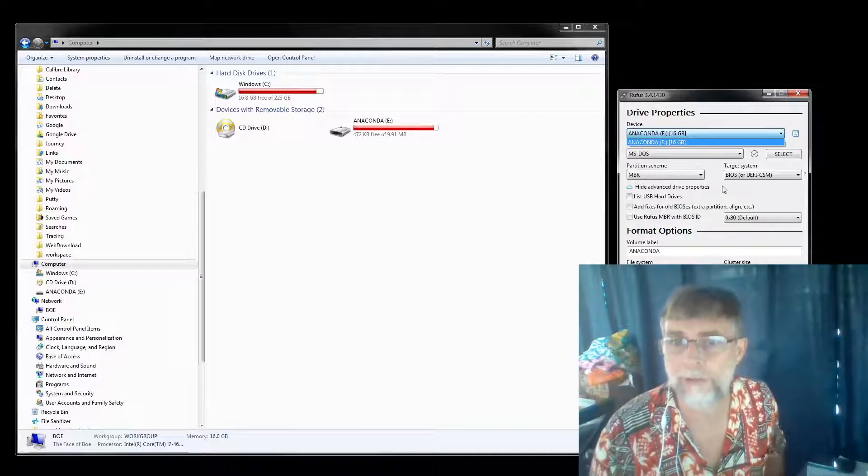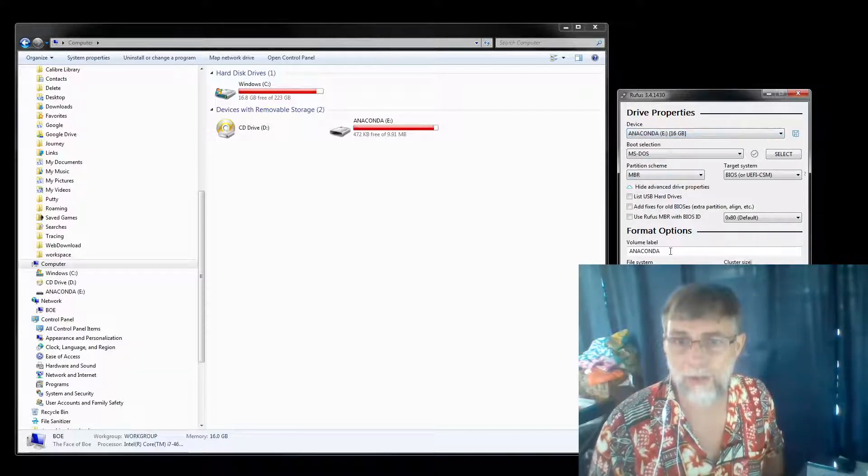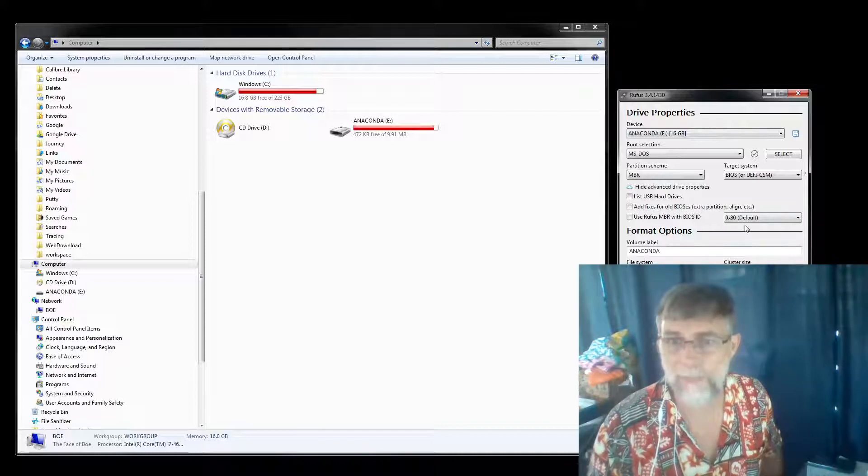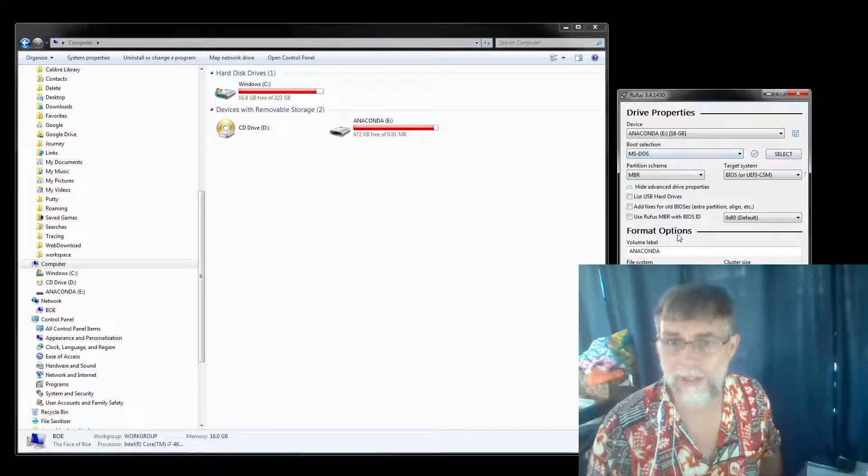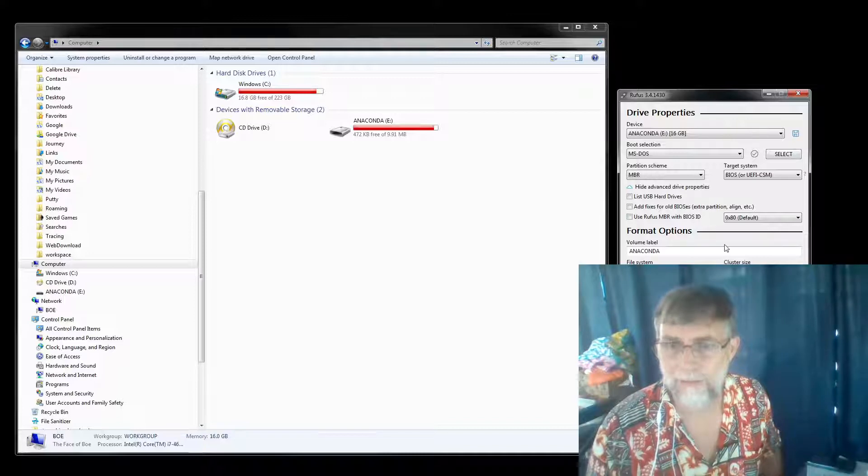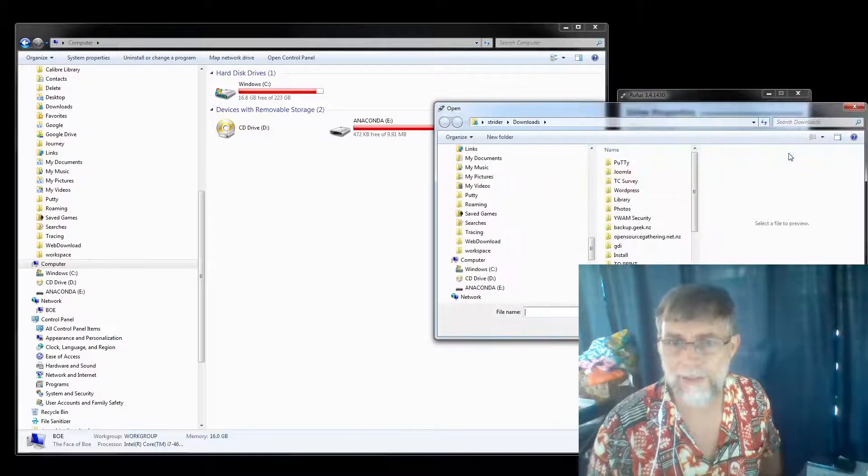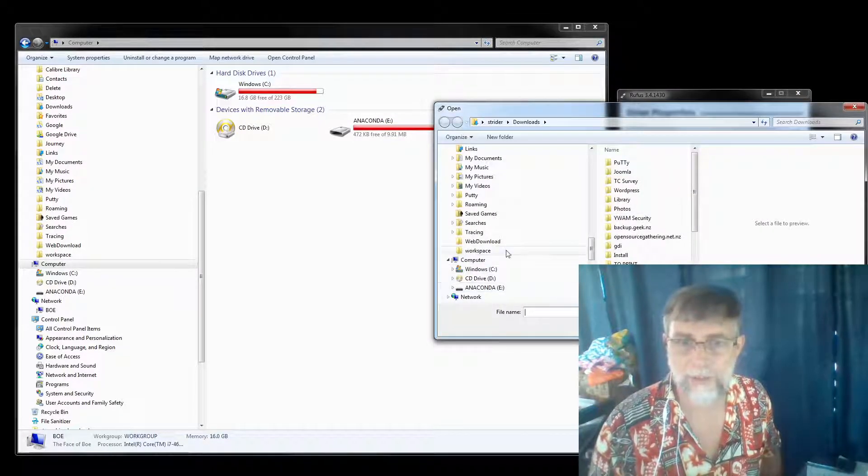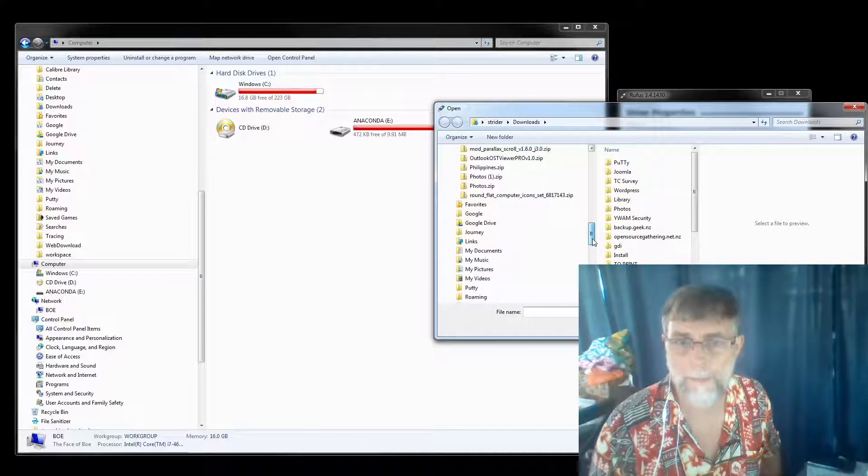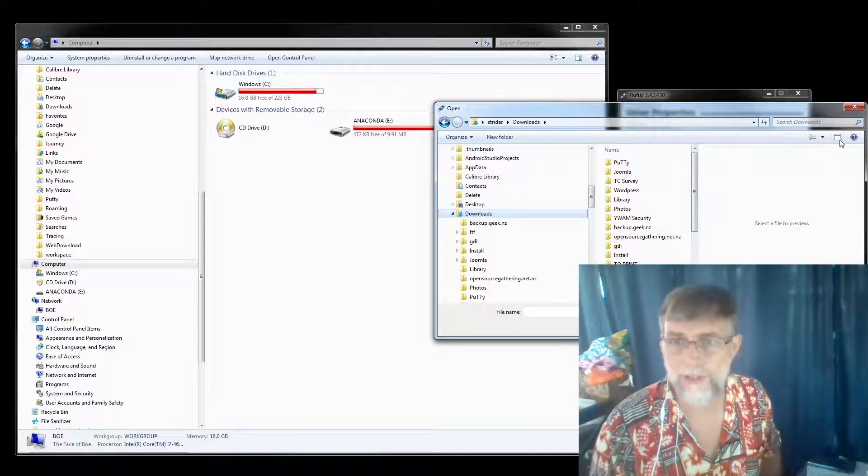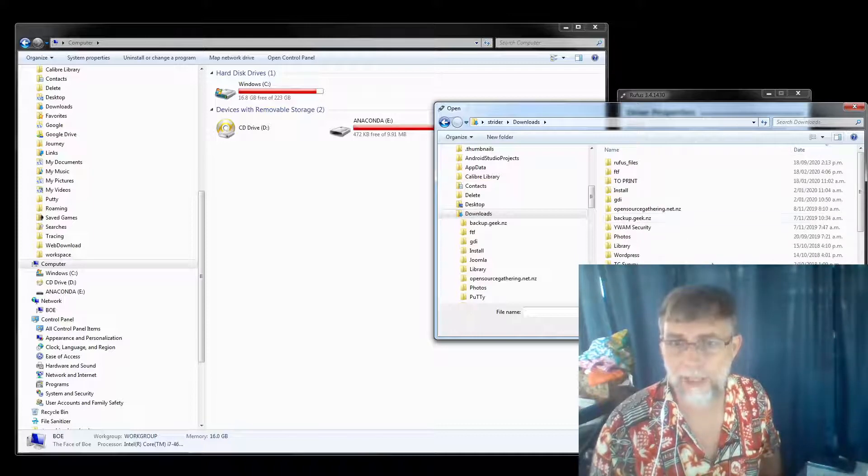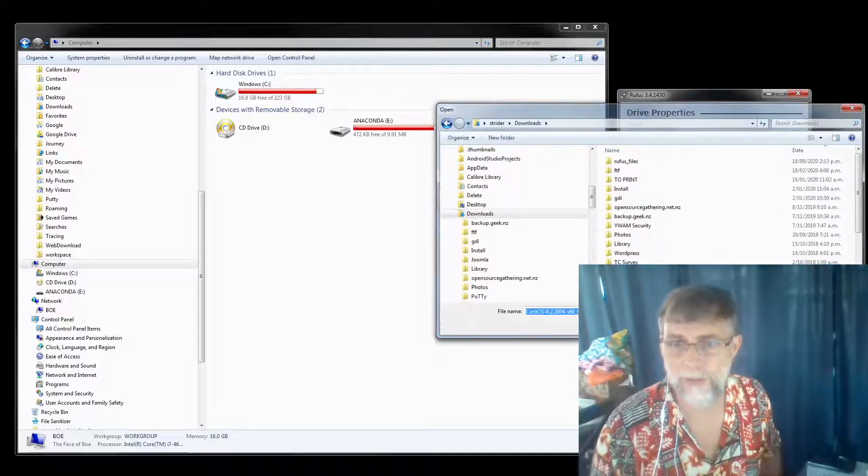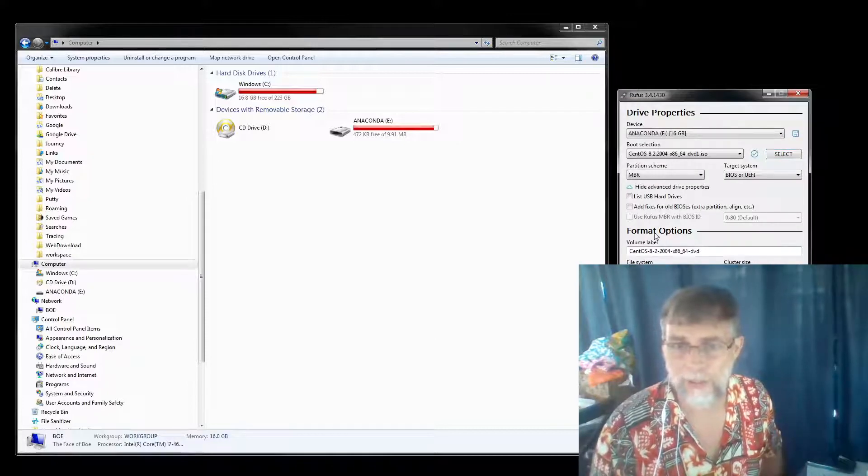Okay, so that's all good. Anaconda is fine. We want to grab the boot selection—that's fine. Let's go ahead and select. We go into my downloads. Let's get rid of the preview, let's sort by date.